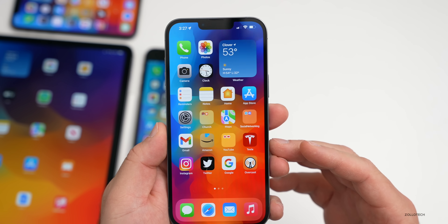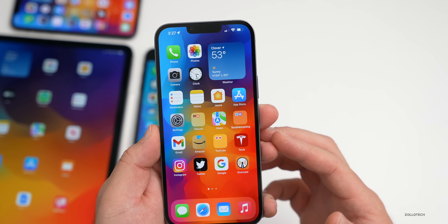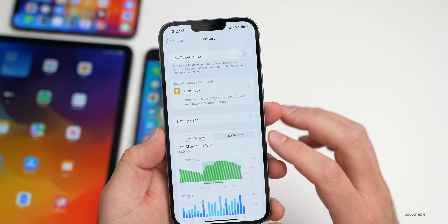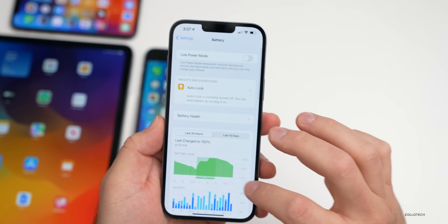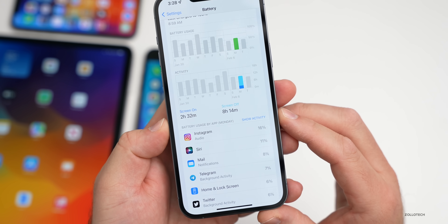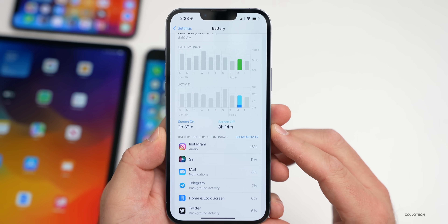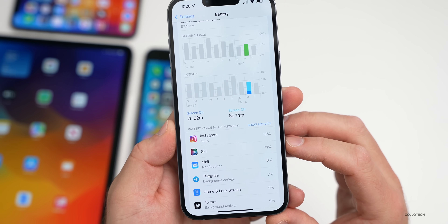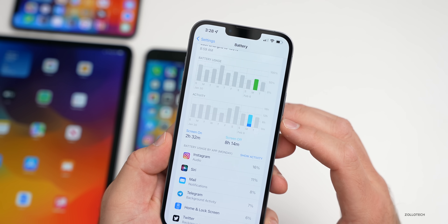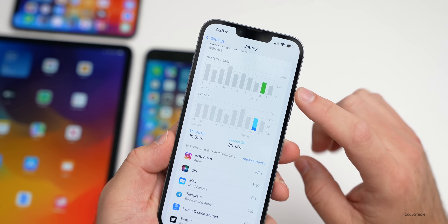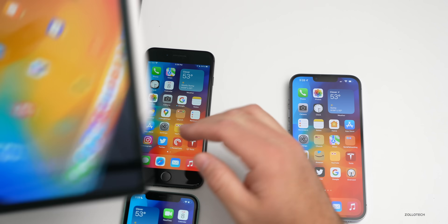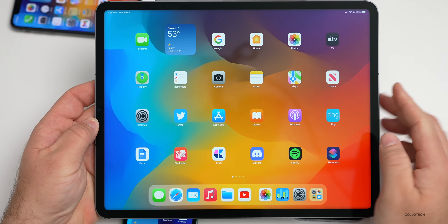Battery life will take a few days to assess properly. Beta 1 was not great — under Battery, the last 10 days showed two hours 32 minutes of screen-on time, eight hours 14 minutes of screen-off time, with 11% used by Siri despite not using it. That used over 50% of the battery, suggesting odd bugs. Hopefully Beta 2 improves this.